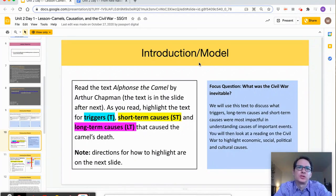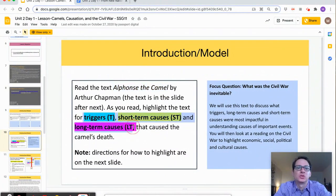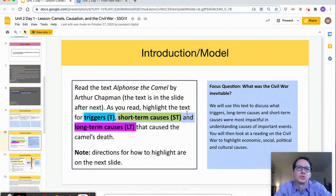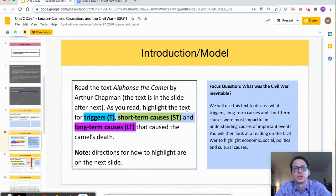Part 2 of the introduction is a reading of Alphonse the Camel, where students will practice identifying those three causal categories in this fictional text by annotating using a color scheme. Since this skill will be leveraged so much throughout this unit, I would take time to conduct a brief check for understanding before moving on. Addressing any misconceptions at this point will ensure students have a solid background before applying this skill to actual social studies texts.